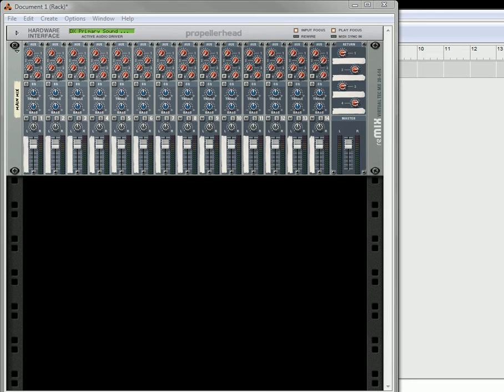Hi there, this is Rob at Reason101.net and I'm here to show you a basic tutorial about how to use the RPG-8 Monophonic Arpeggiator in Reason 4 and above.